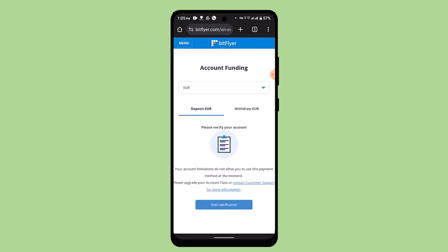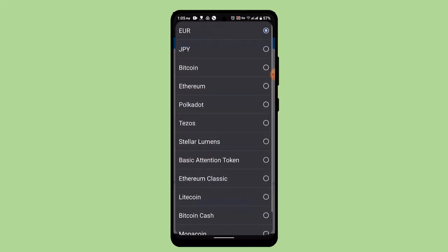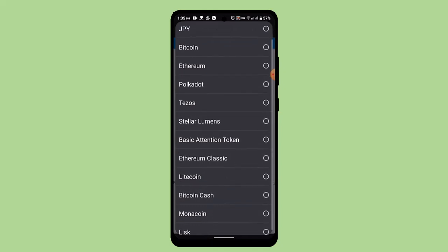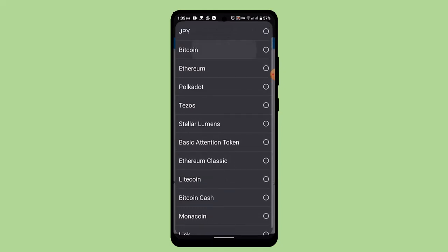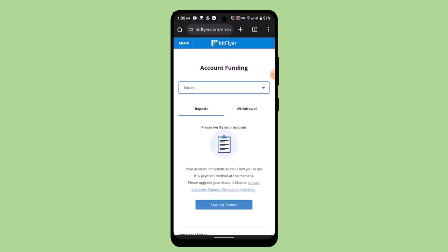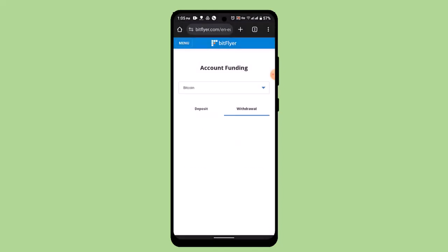To send Bitcoin, first of all select the currency type. Tap the arrow icon and from here go ahead and select Bitcoin. After that, go to withdrawal.